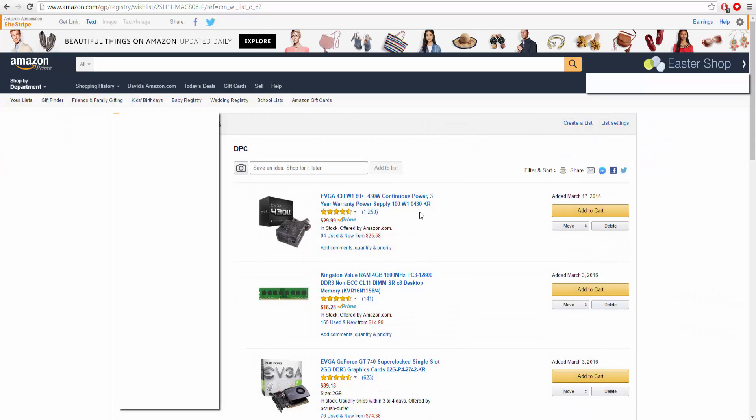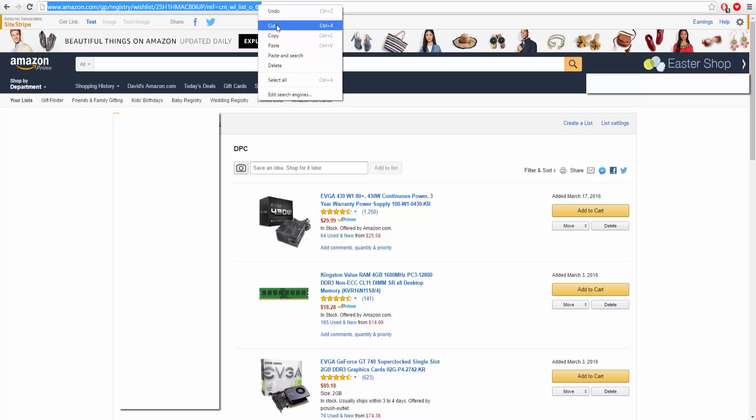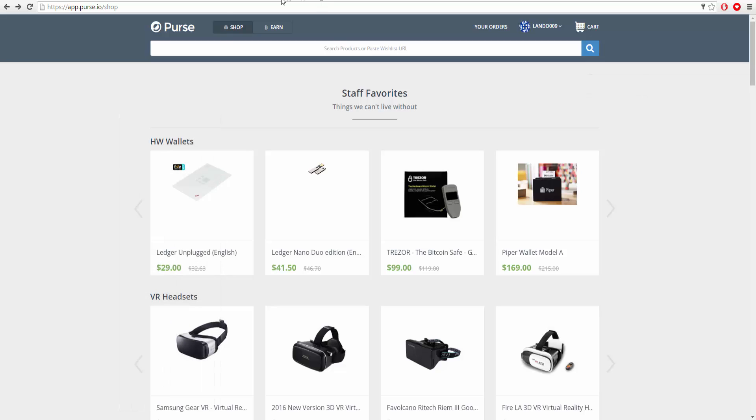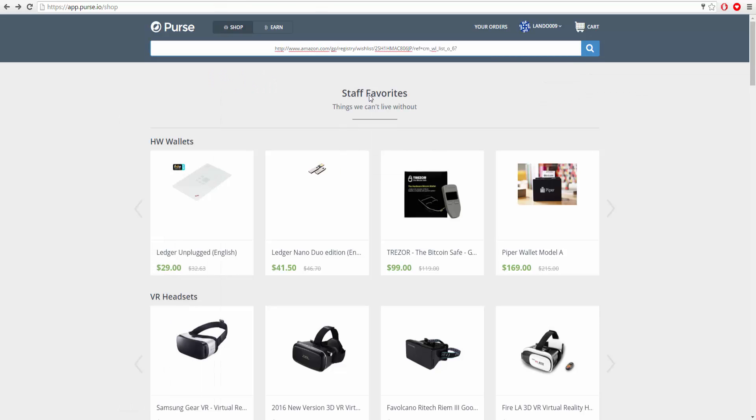Right here I have a couple random computer parts - 20 bucks, 30 bucks, 90 bucks - just some basic computer parts I was going to buy for a budget build. What you can do is at the top, copy the link right here, then switch back over to the purse tab and paste the link straight into there.